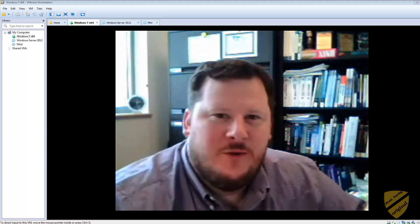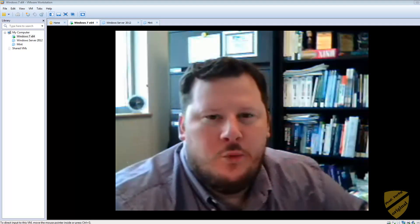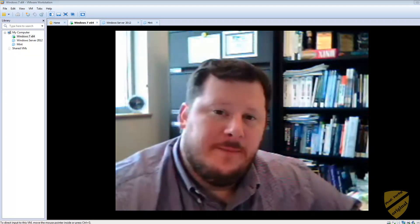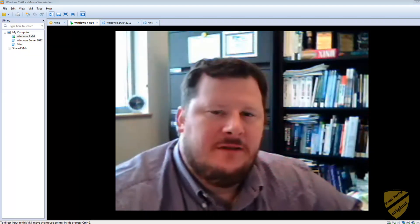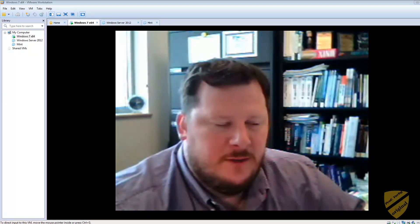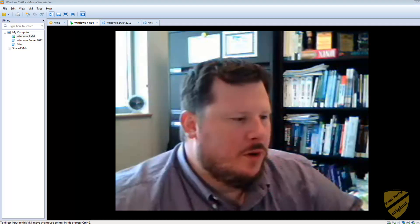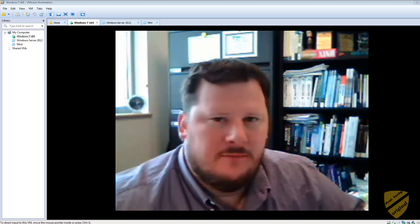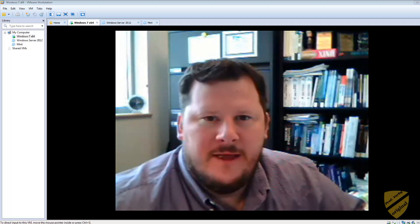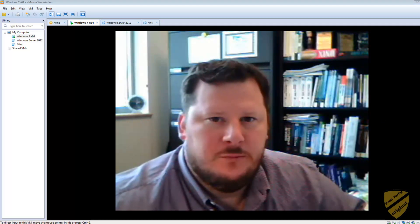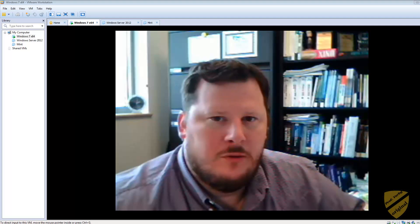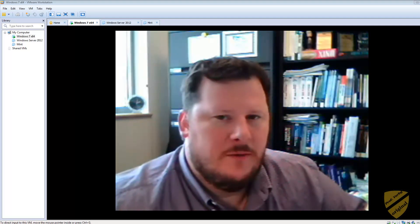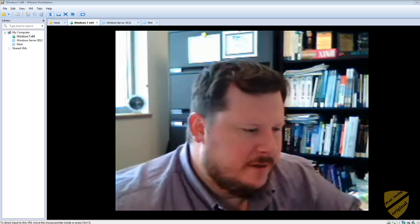Hey guys, Professor Yerbe here, and today I want to talk to you about Unity Mode. So it's a neat little feature in VMware where we can take some of the software that is being hosted within our virtual machine and use it on the host device.